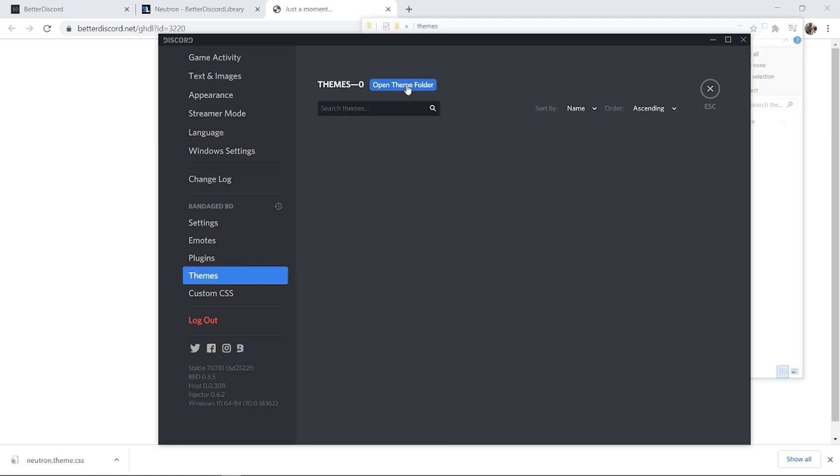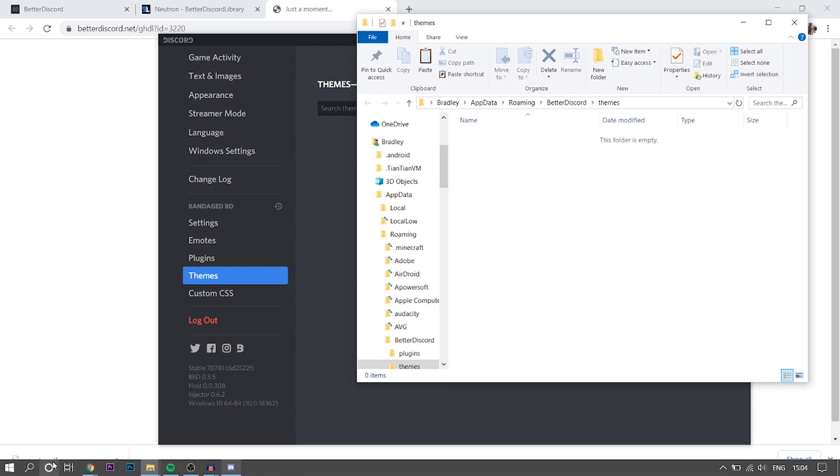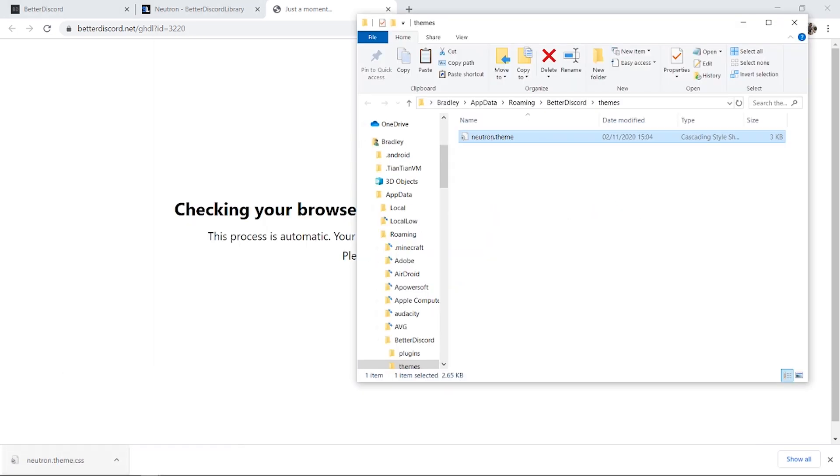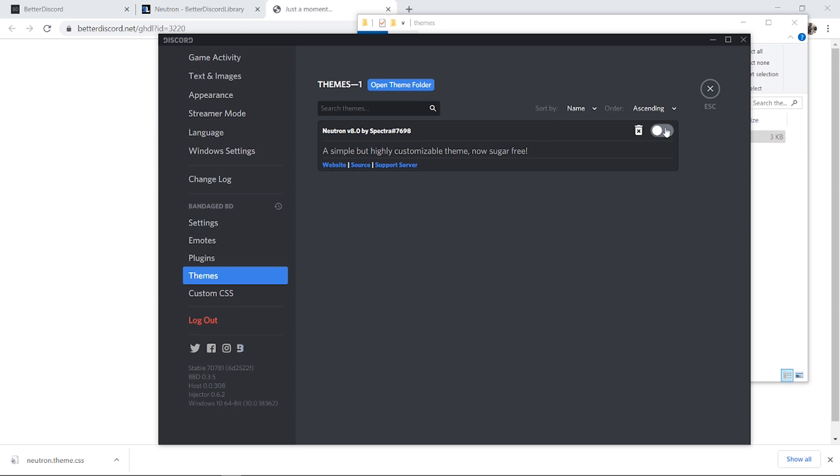Then what you can do is open the theme folder which is going to open it here. Now we can drag the theme into the theme folder and then you can go back to Discord and that theme should appear in your BetterDiscord theme section.